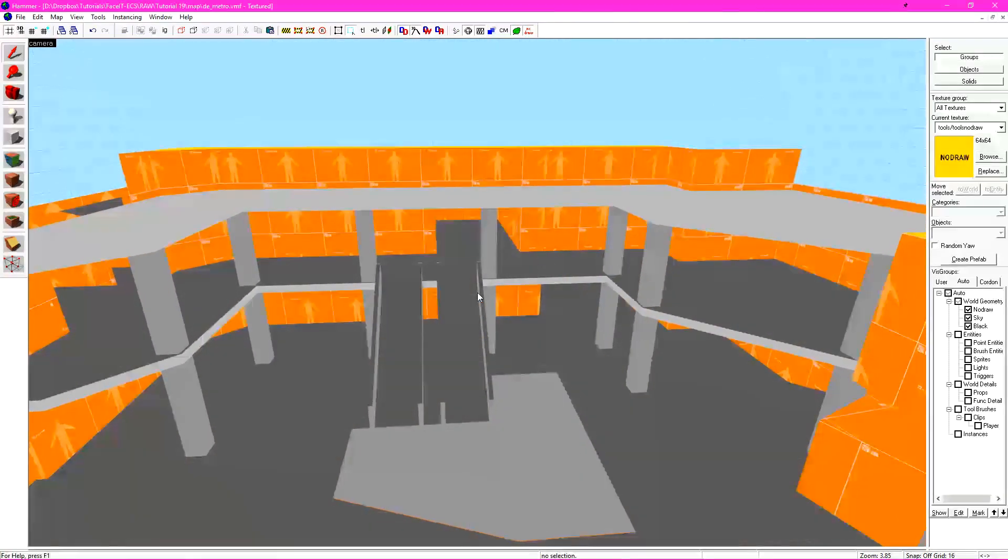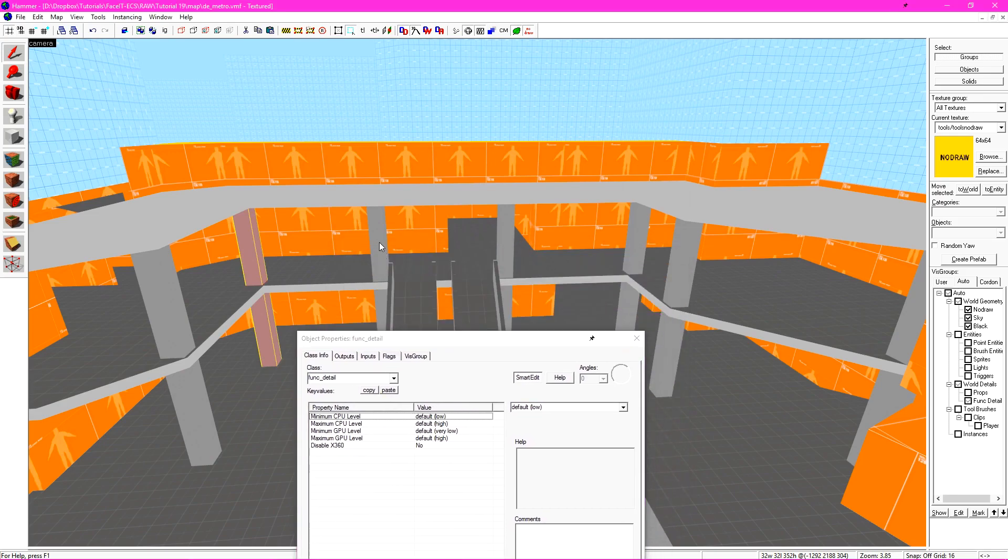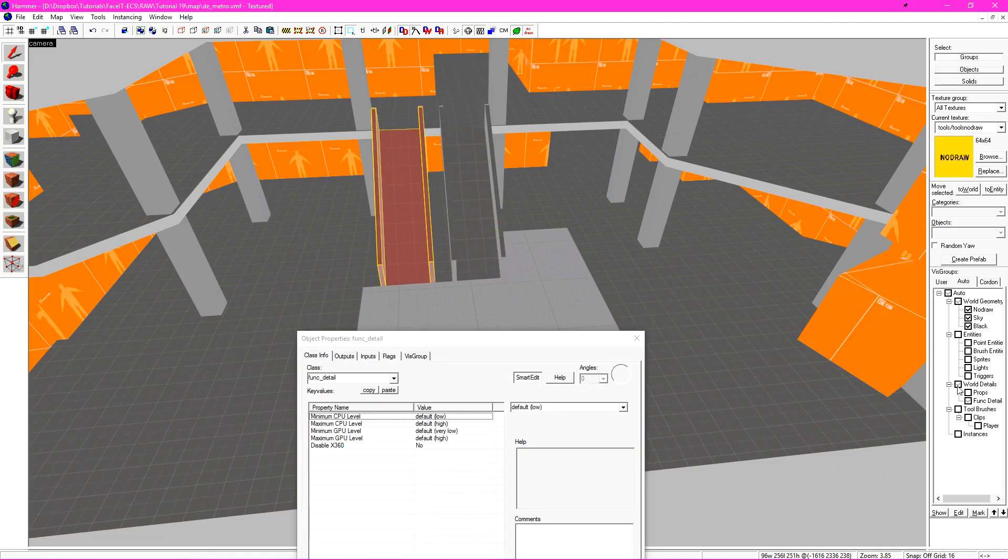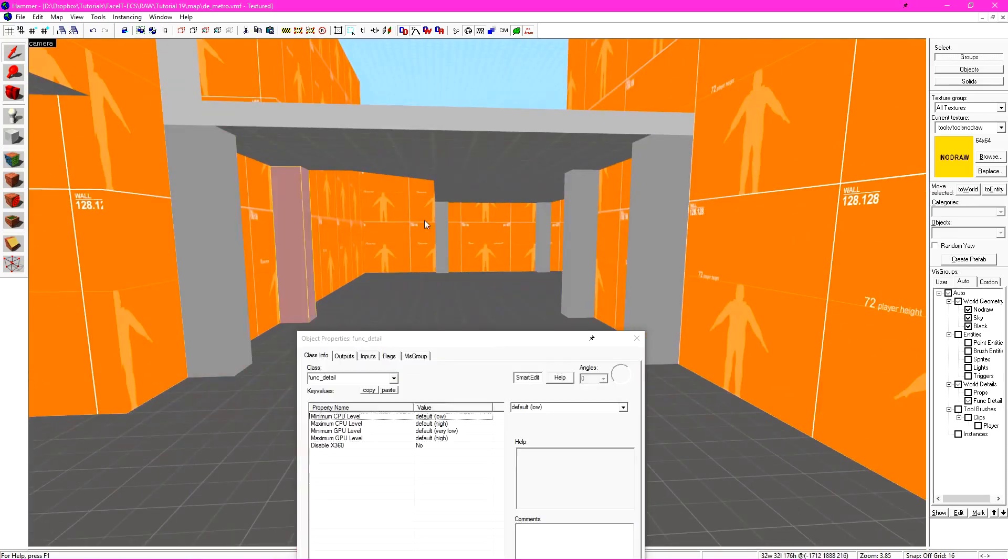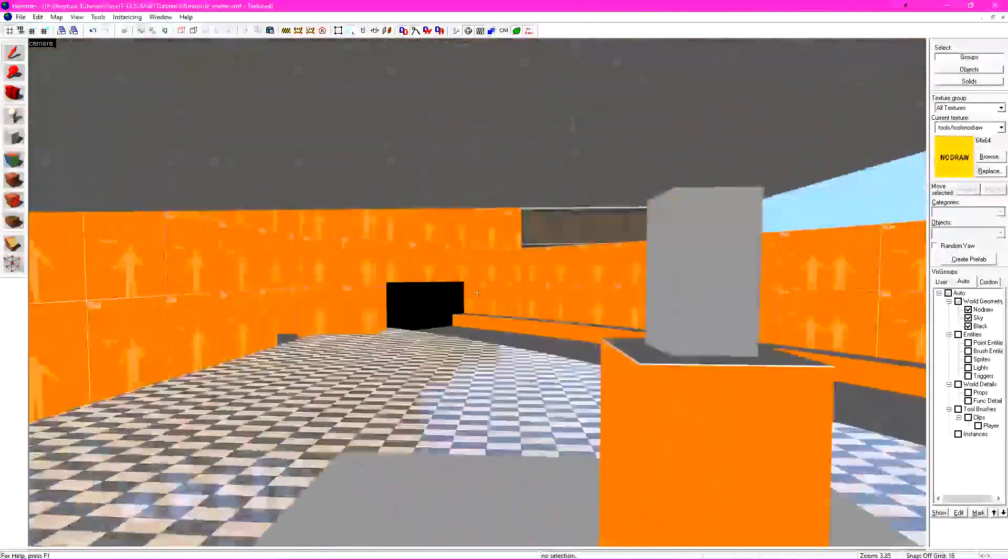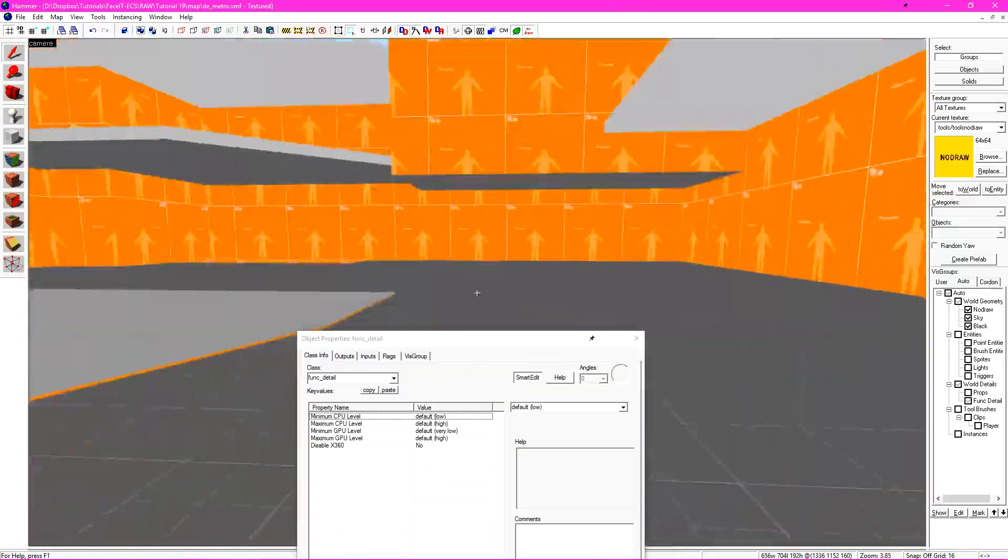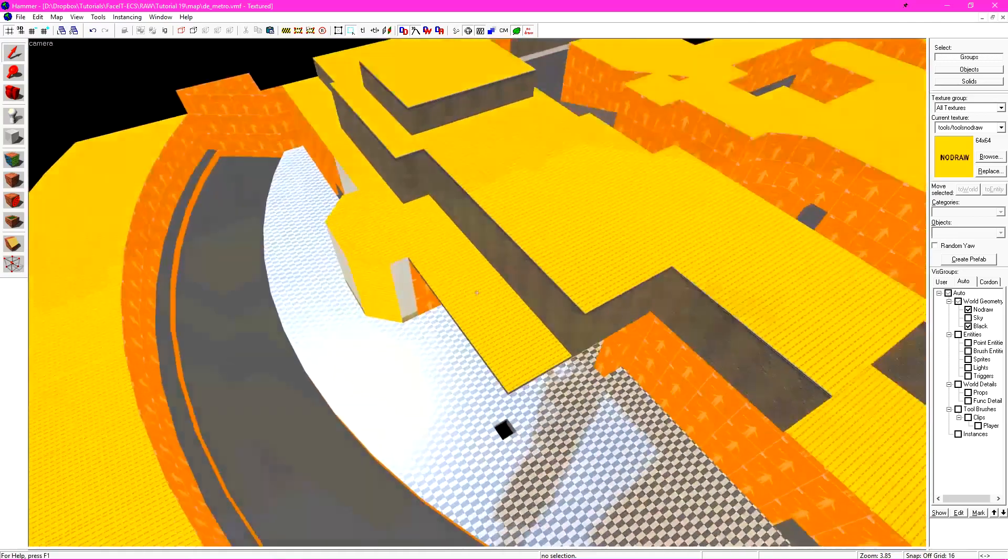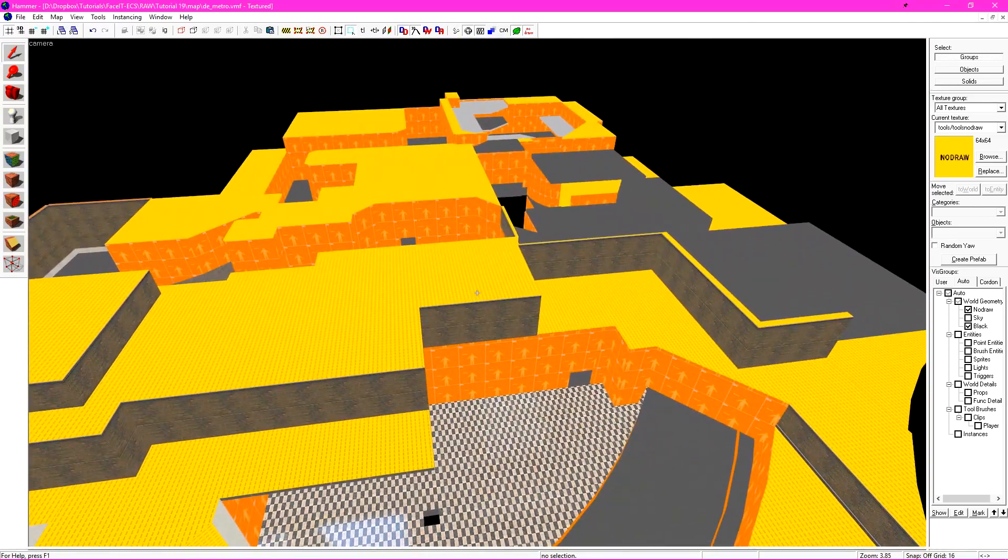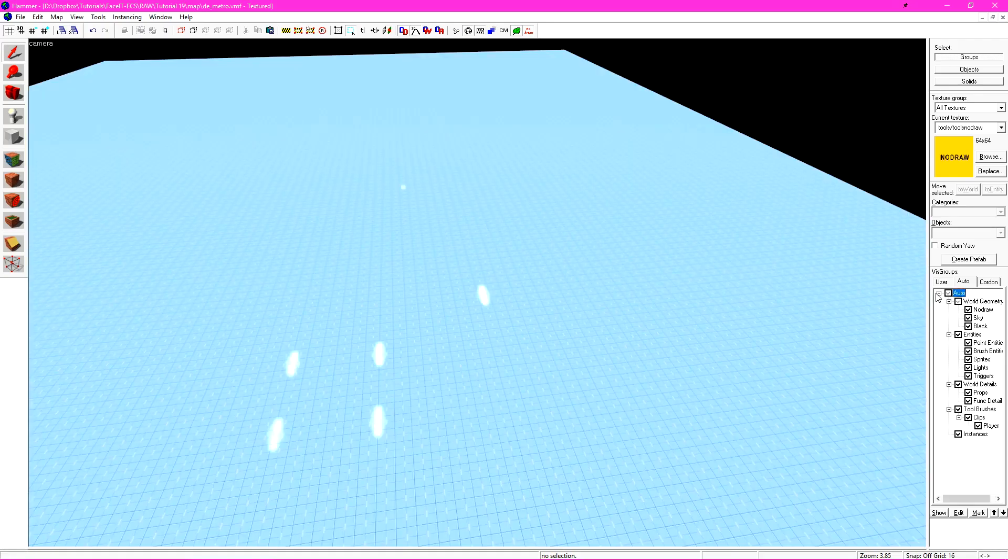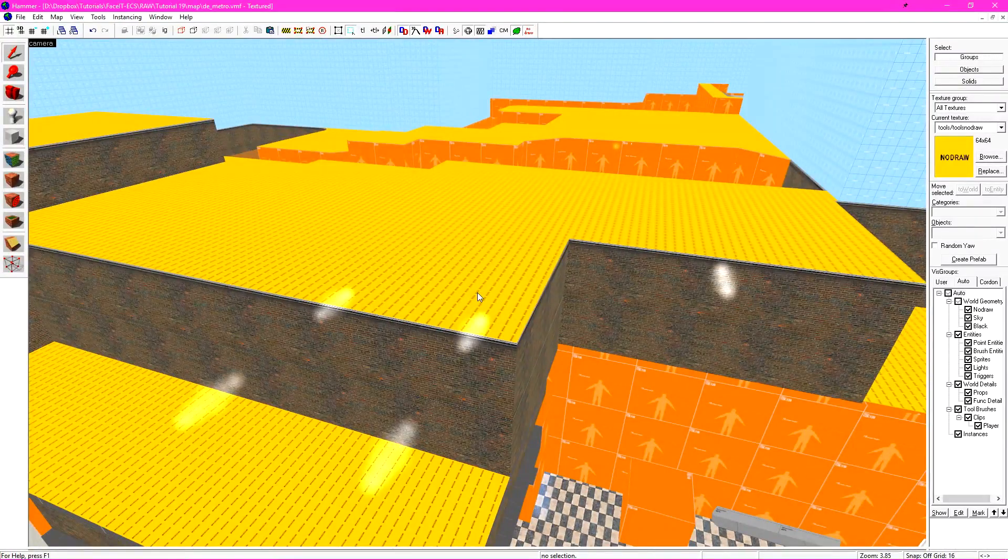And then after I detail a few things, I want to turn off the func_detail checkbox under my auto visgroups. Plenty of things in B site shouldn't be splitting vis leaves, mostly these support beams. So all of these should be turned into a func_detail. These escalators also should be func_detail. Now that I'm done finding all the func_details that I missed just while brushing out the level, I'll go ahead and turn everything on and auto. This will bring the entire world back into existence.